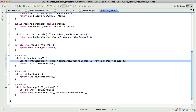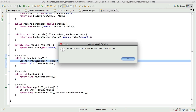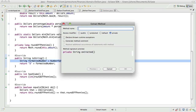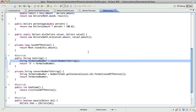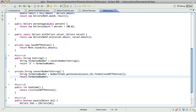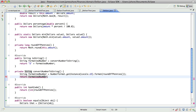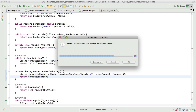First, we'll extract a method here — we're going to convert number to string. We can inline that.